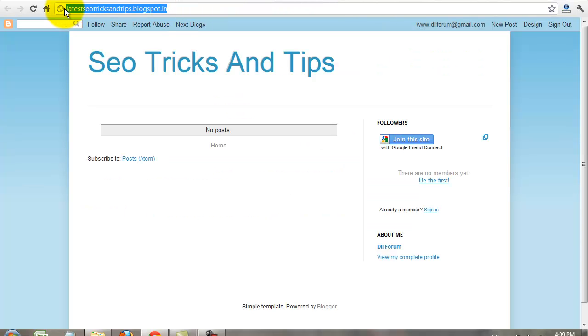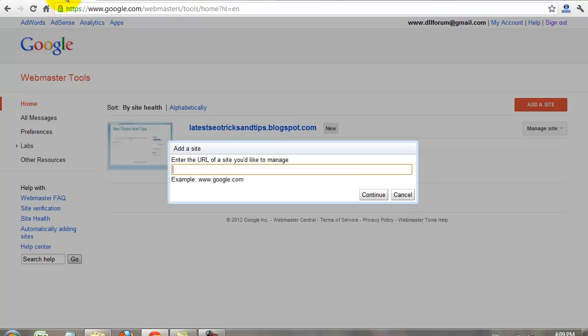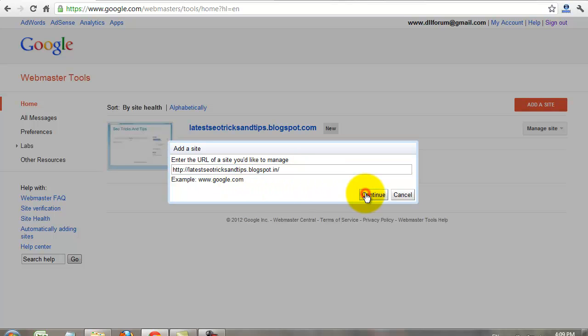This is my blog URL, it's like a website URL. I copy that URL. Continue.